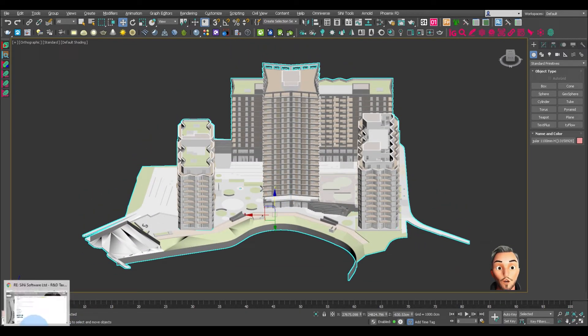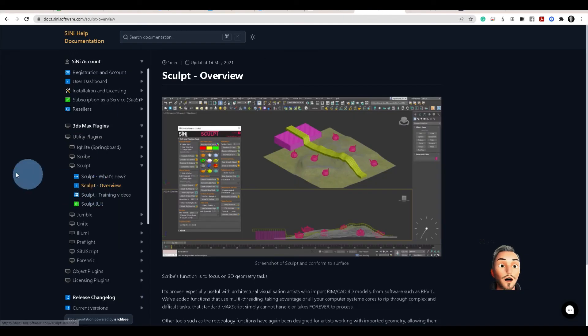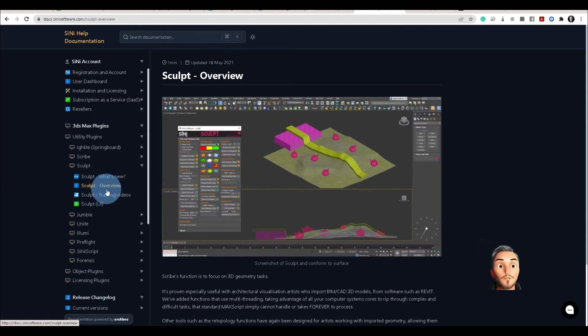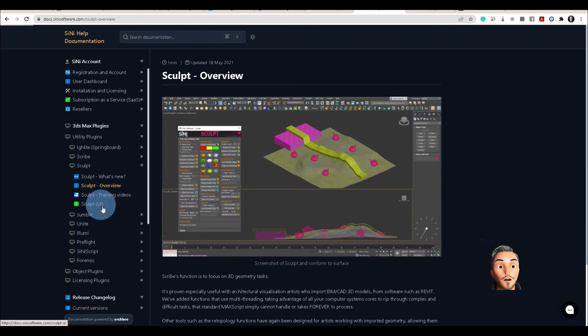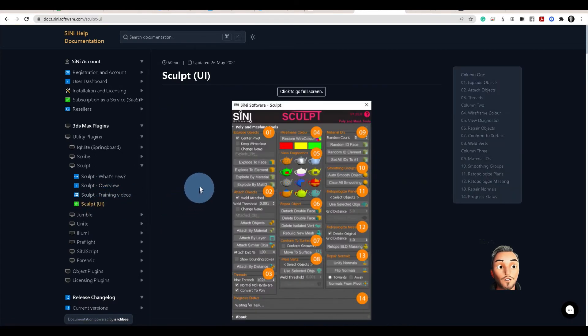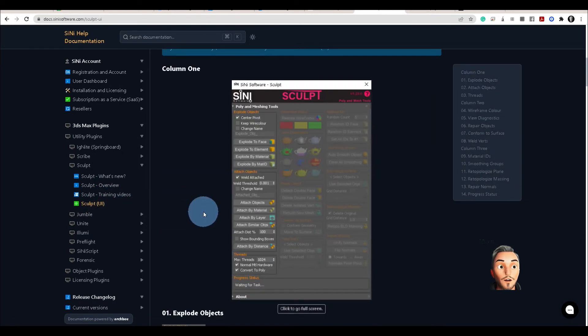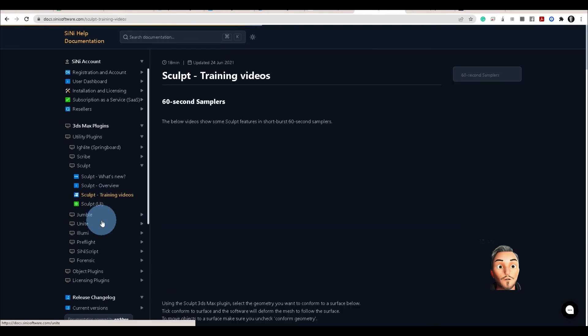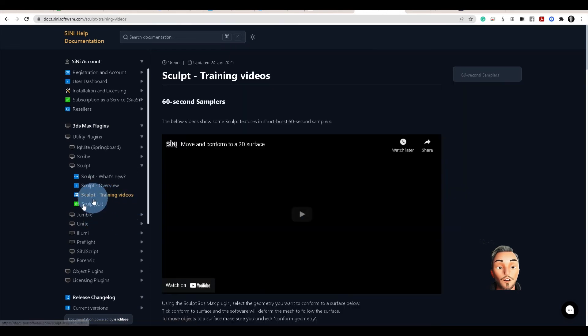If you wish to know more about this, I recommend going to the Help Docs. In the Sculpt Overview, you'll find all the information you need to know about the tool. There are training videos there as well. Thank you.